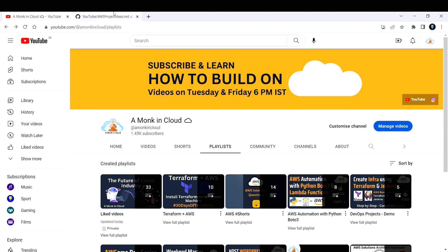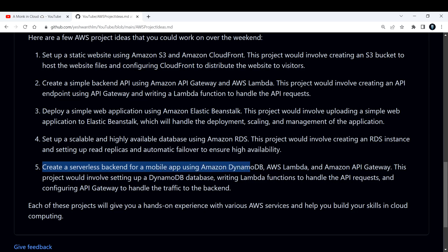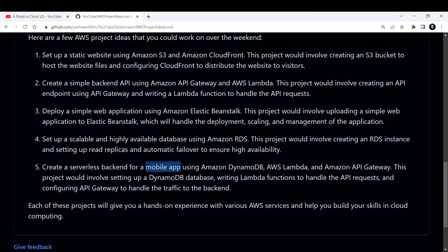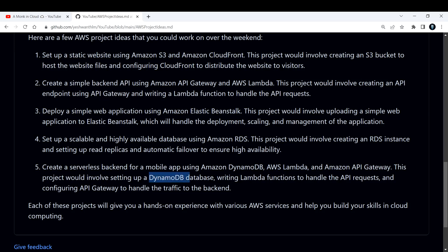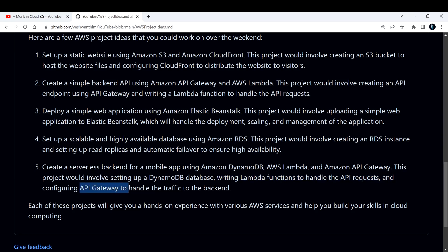Next, the fifth one is to create a serverless backend for mobile application using DynamoDB, AWS Lambda, and Amazon API Gateway. This you can try, it can be a mobile application or simple web application also. In this project you would be involving yourself to set up a DynamoDB database. This is another serverless database that AWS is offering. You will be writing Lambda functions to handle API requests and configure API Gateway to handle the traffic to the backend.